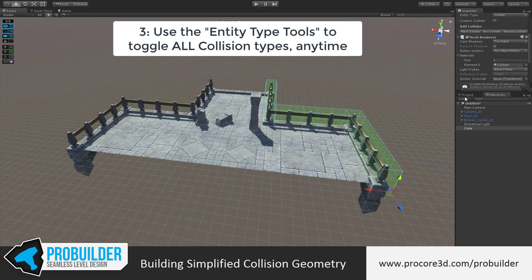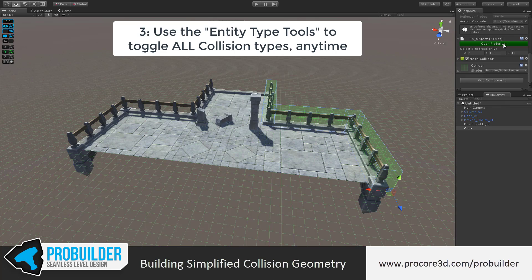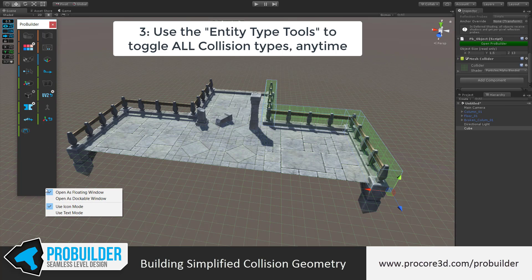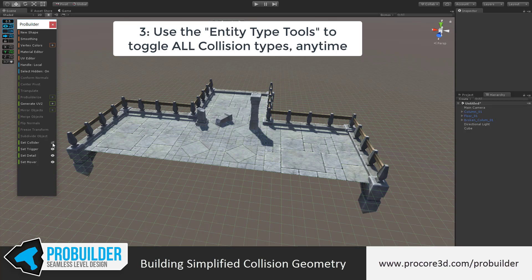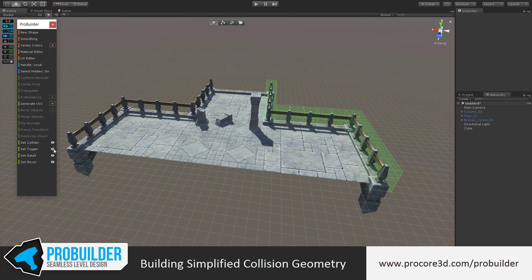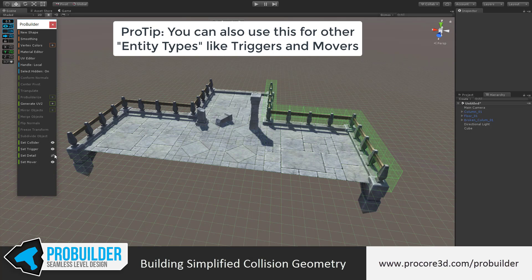Another handy feature: with the ProBuilder panel swapped to text mode, you can use the entity types down here to instantly either hide or show things like colliders, triggers, detail objects, movers. A bit of a throwback to older engines, but it's useful if you use the text mode here. You can also click to set, of course.